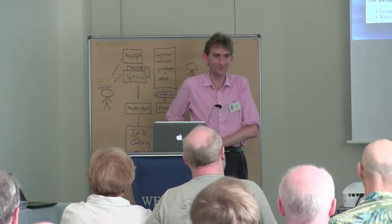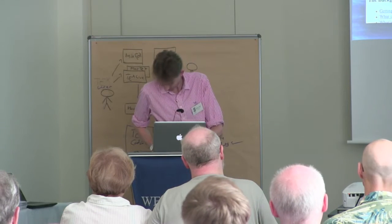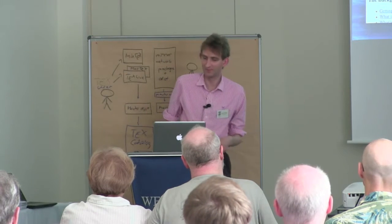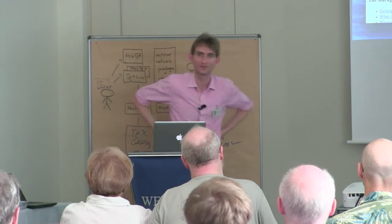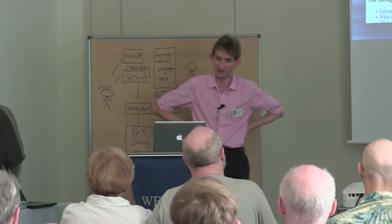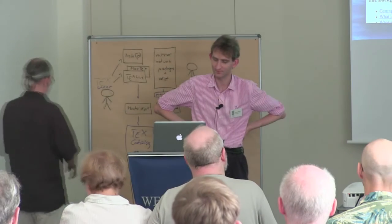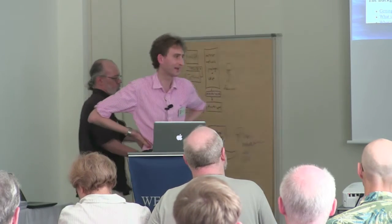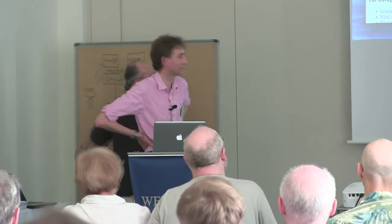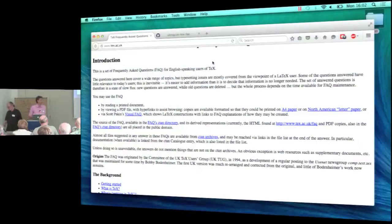Okay, so I asked the organizing committee if they could fit me in for a few minutes to say something about the English, traditionally UK managed FAQ for TeX. And the reason I asked for that is because structural change is related in a way to CTAN, so they've put me in exactly the right place.